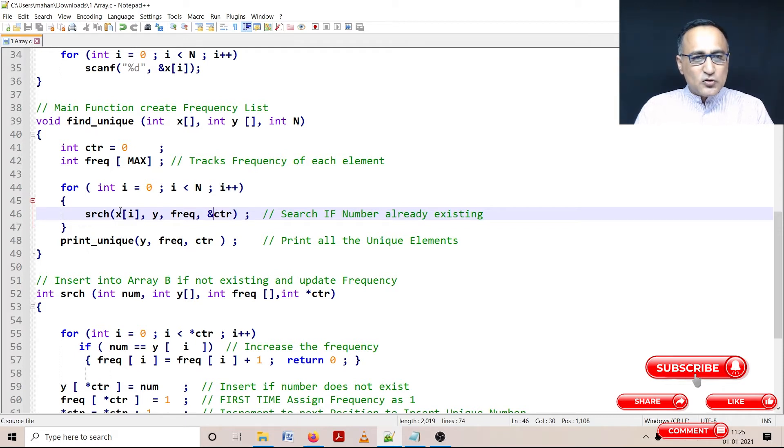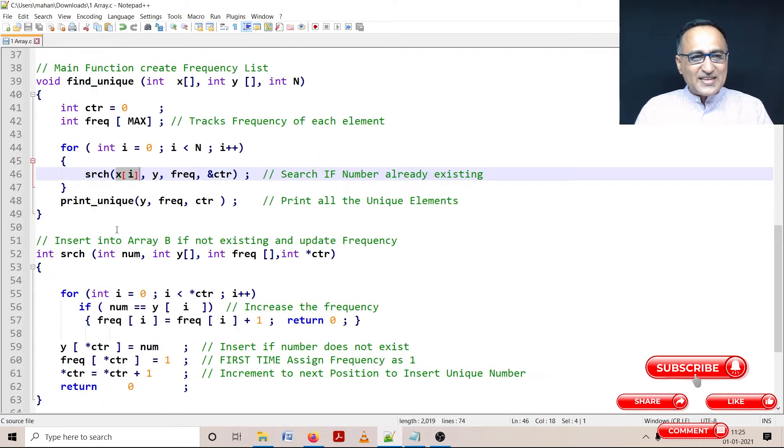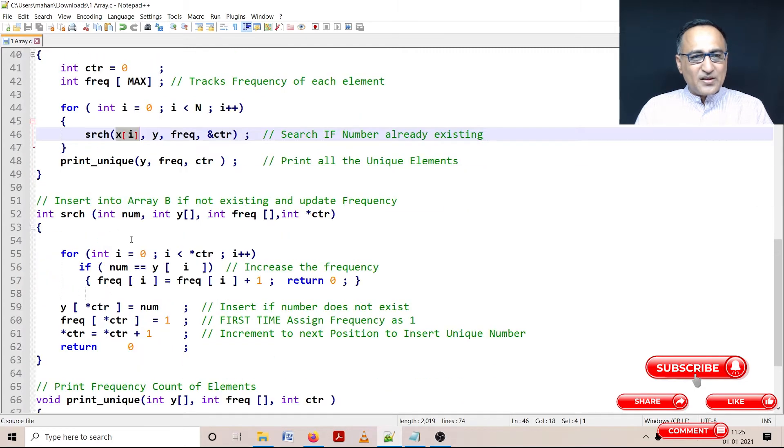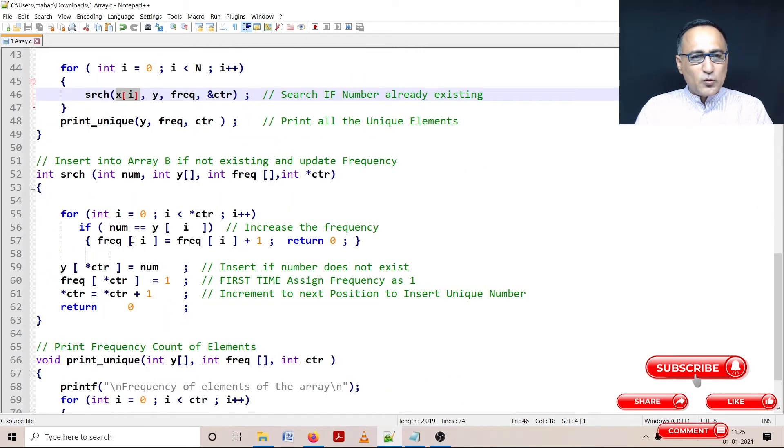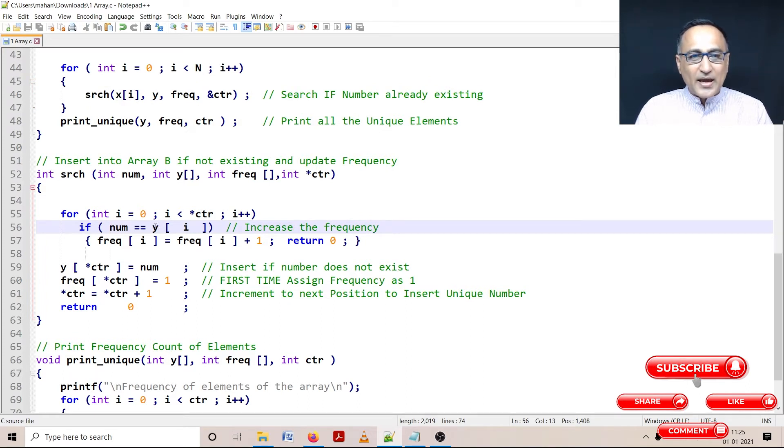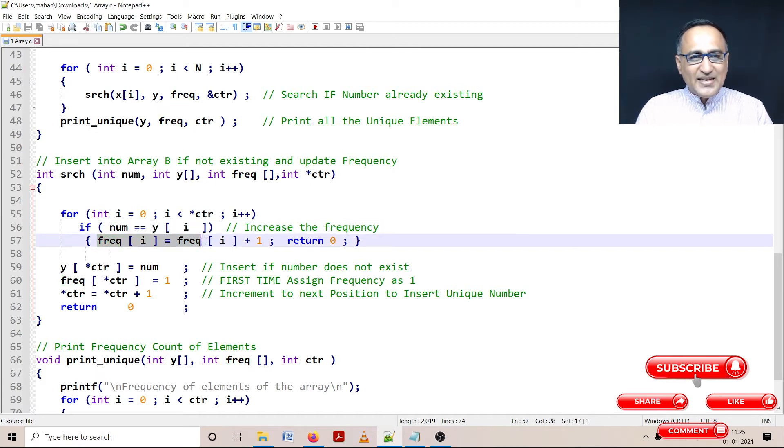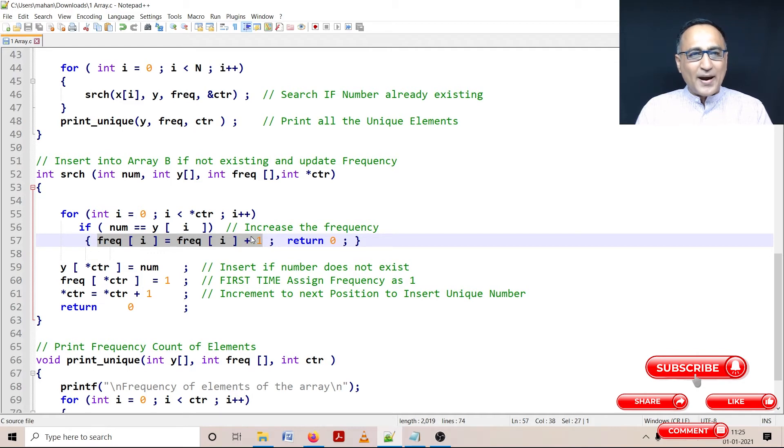So what I am doing is whenever I get a number in array A, I send it here. Here what I do is I try to see if that number already exists in the unique array Y or array B. If the number already exists, then all that I do is increase the frequency by 1 and then I go back.